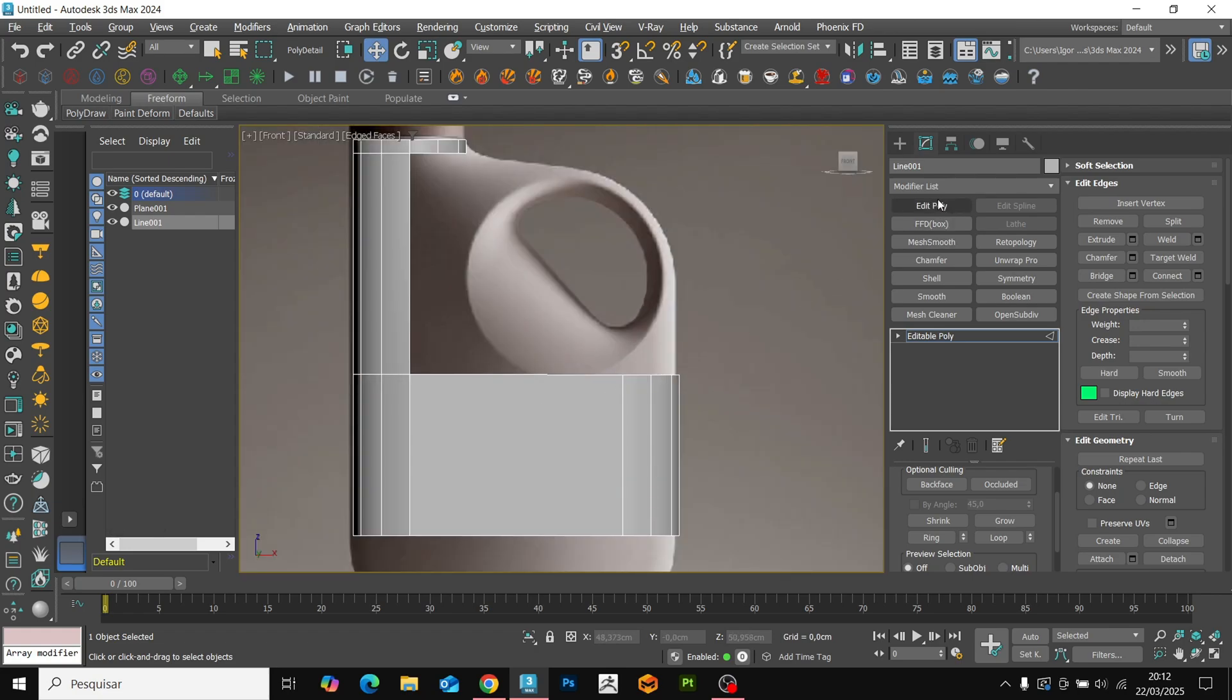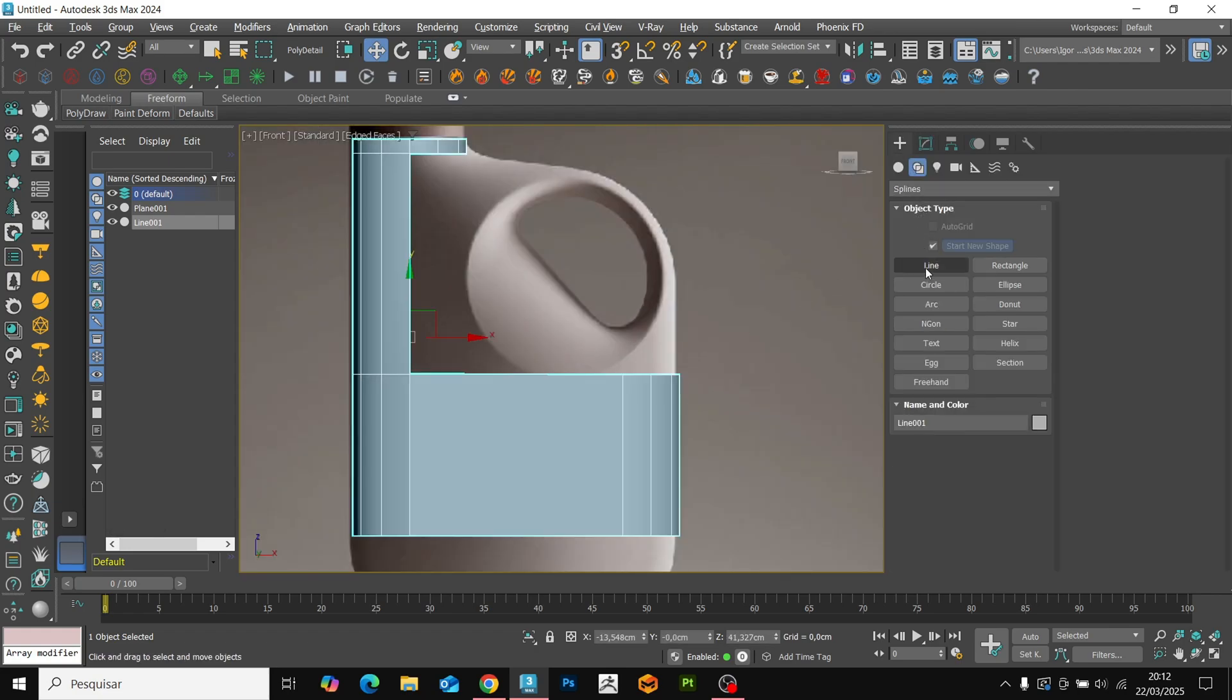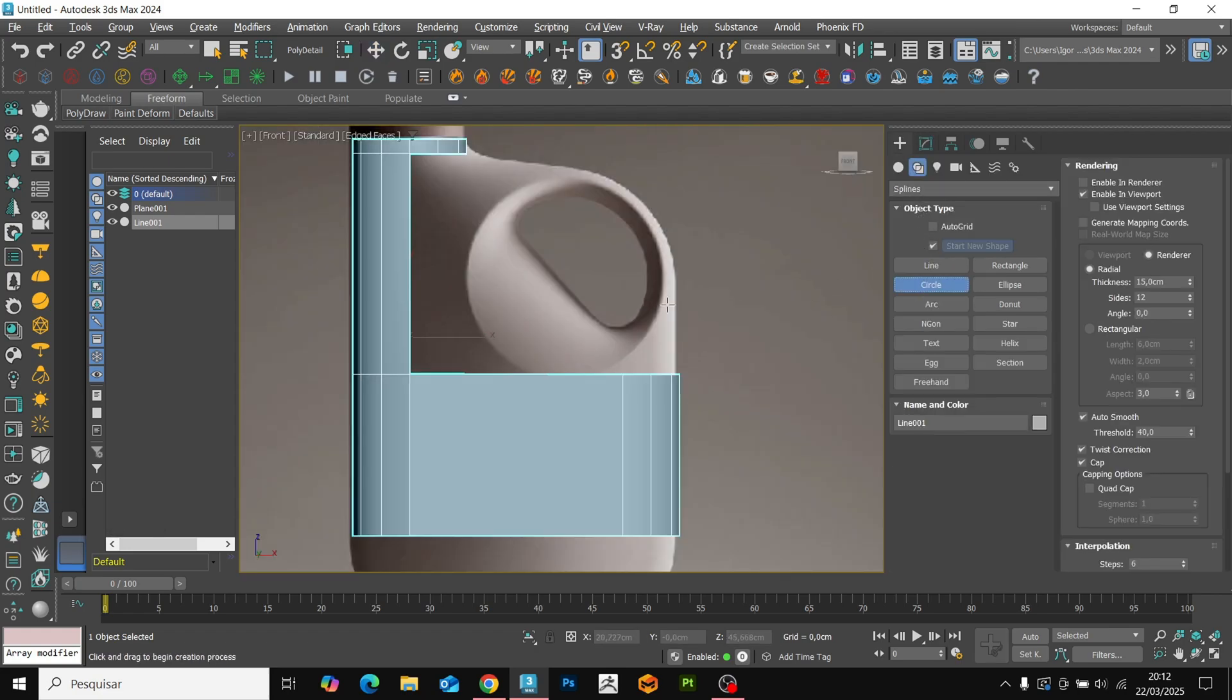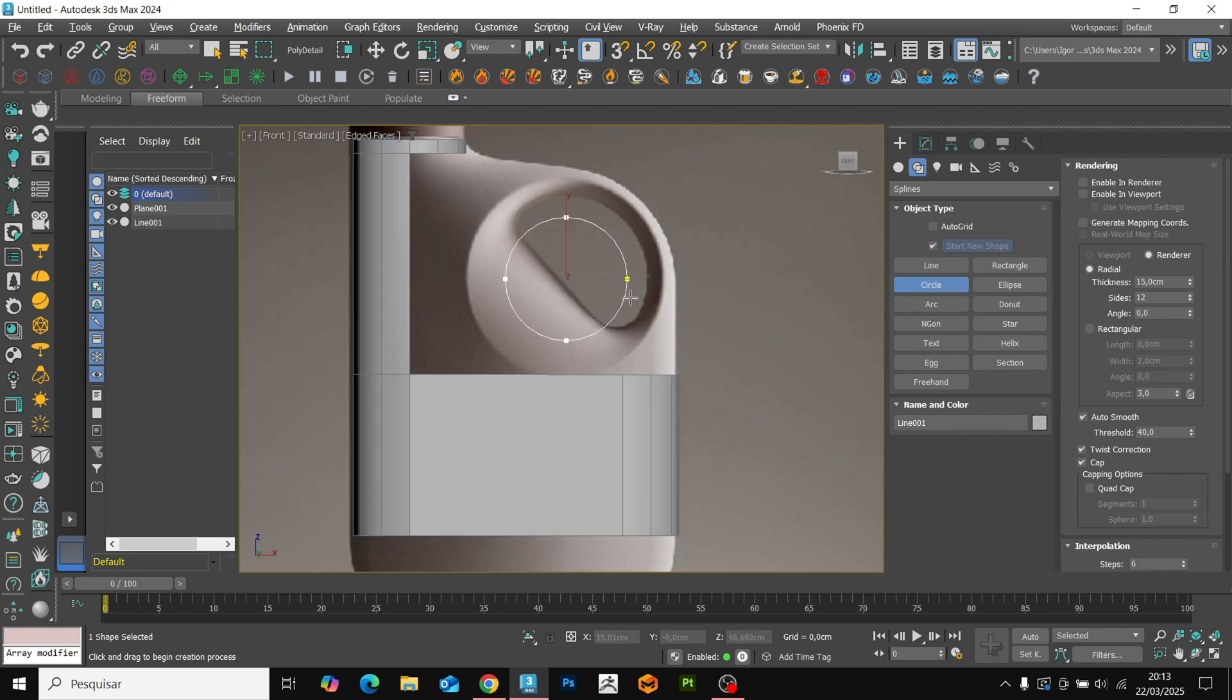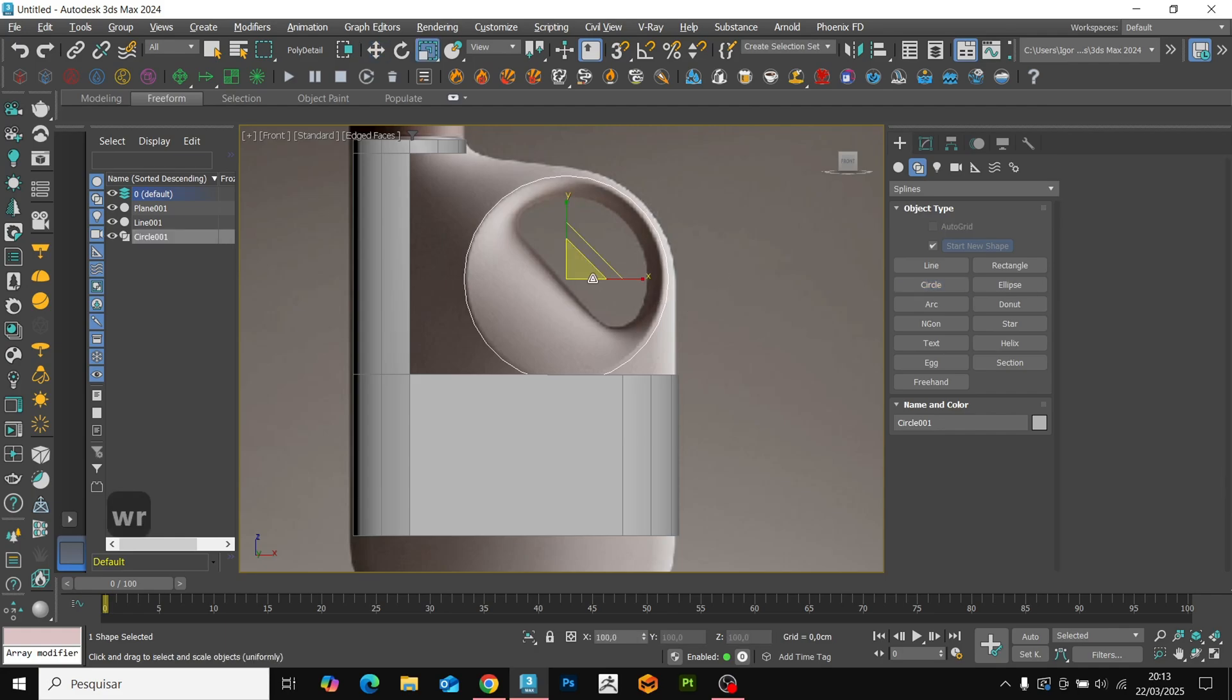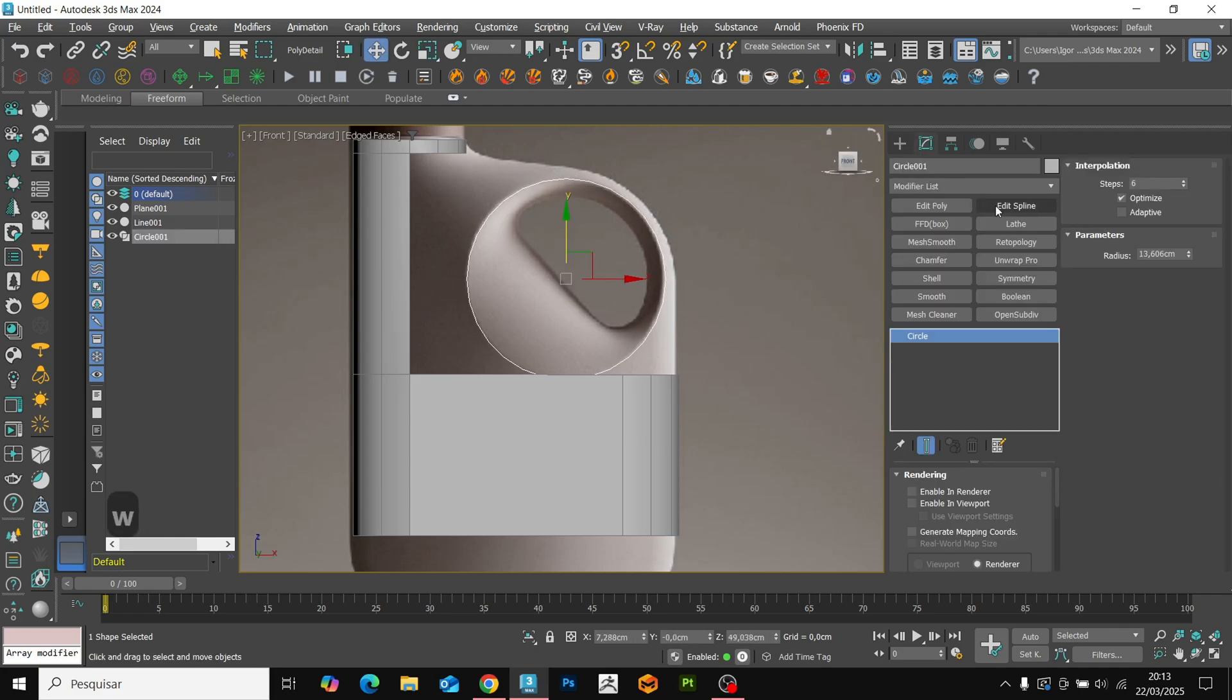Once that is done, we are going to add a circle to create the curvature of the model. Disable rendering in the viewport and create the circle. In interpolation, set the value to 2.